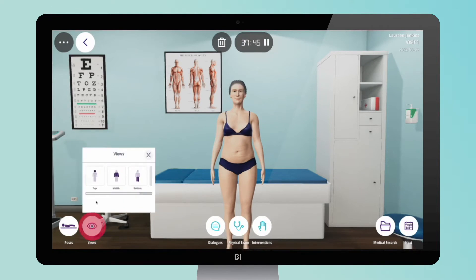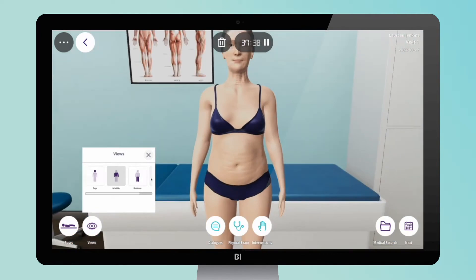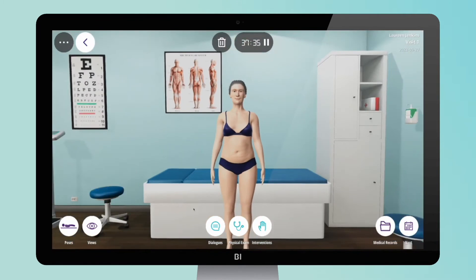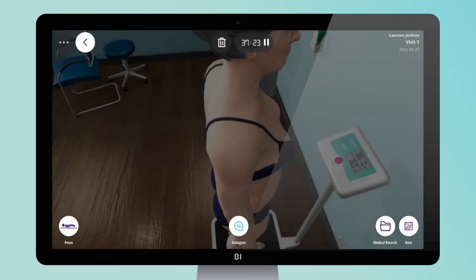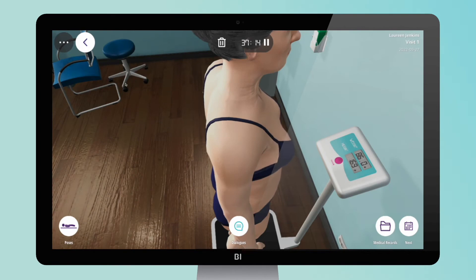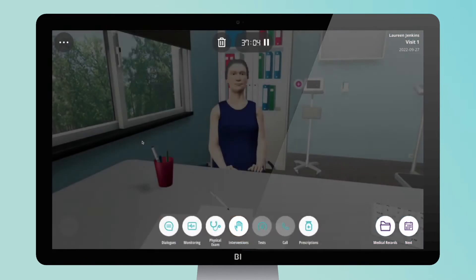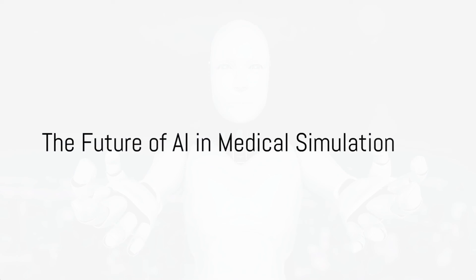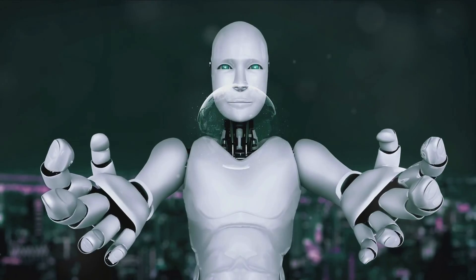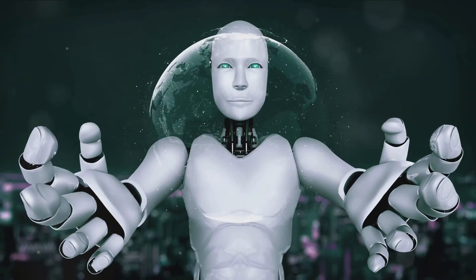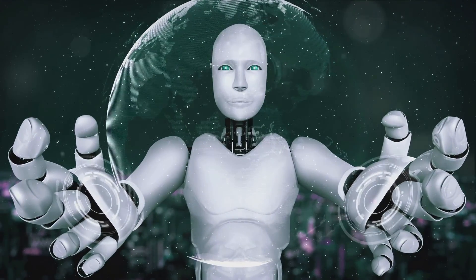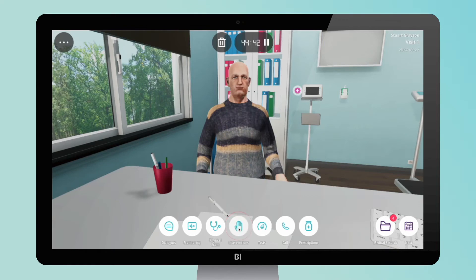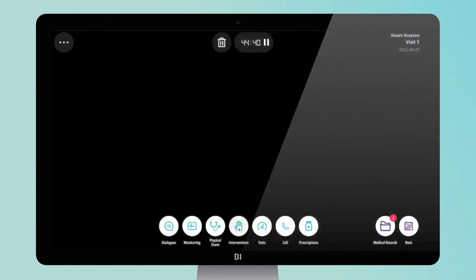These examples illustrate how AI is revolutionizing medical simulation, making training more interactive, comprehensive, and realistic. Looking towards the horizon, the future of artificial intelligence in medical simulation is laden with incredible potential that can redefine the healthcare industry.